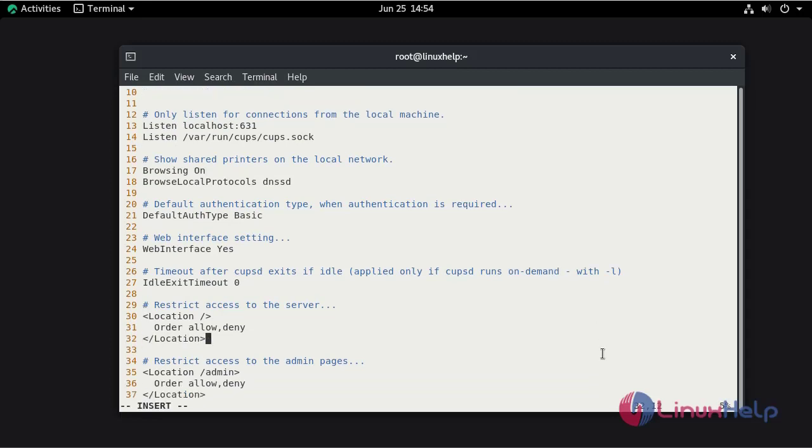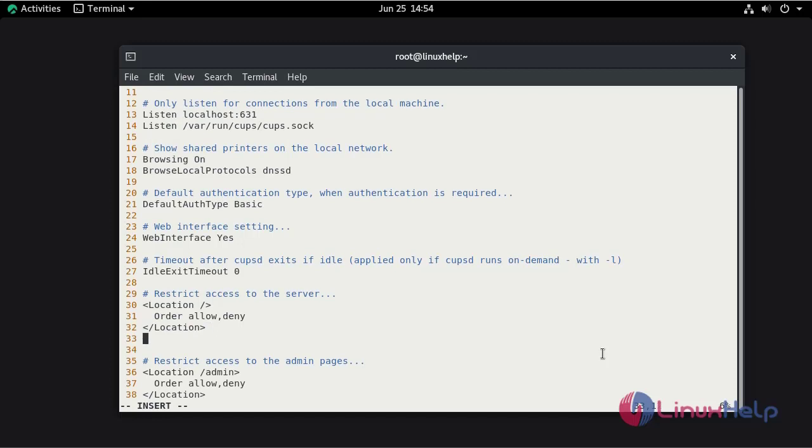Press I to enter insert mode. Here, allow your network range. This is my network.